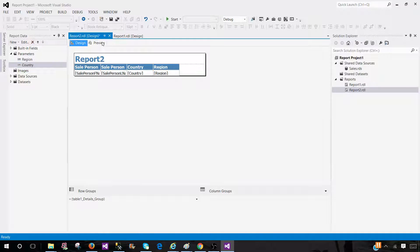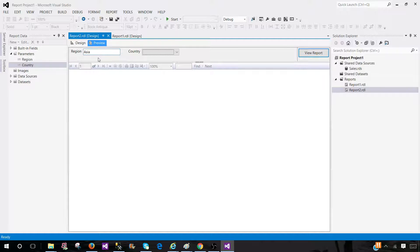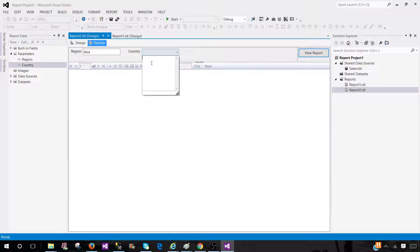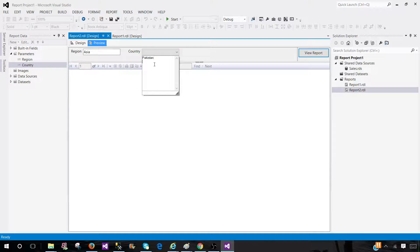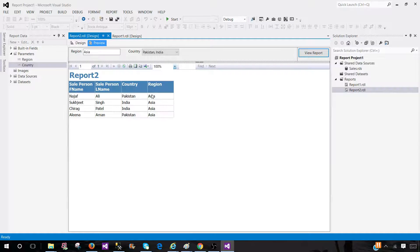Now if I will go ahead and preview report, I can type single value. And then here in the country, now I can go ahead and provide other countries, Pakistan and India for Asia, and I will see all the records.